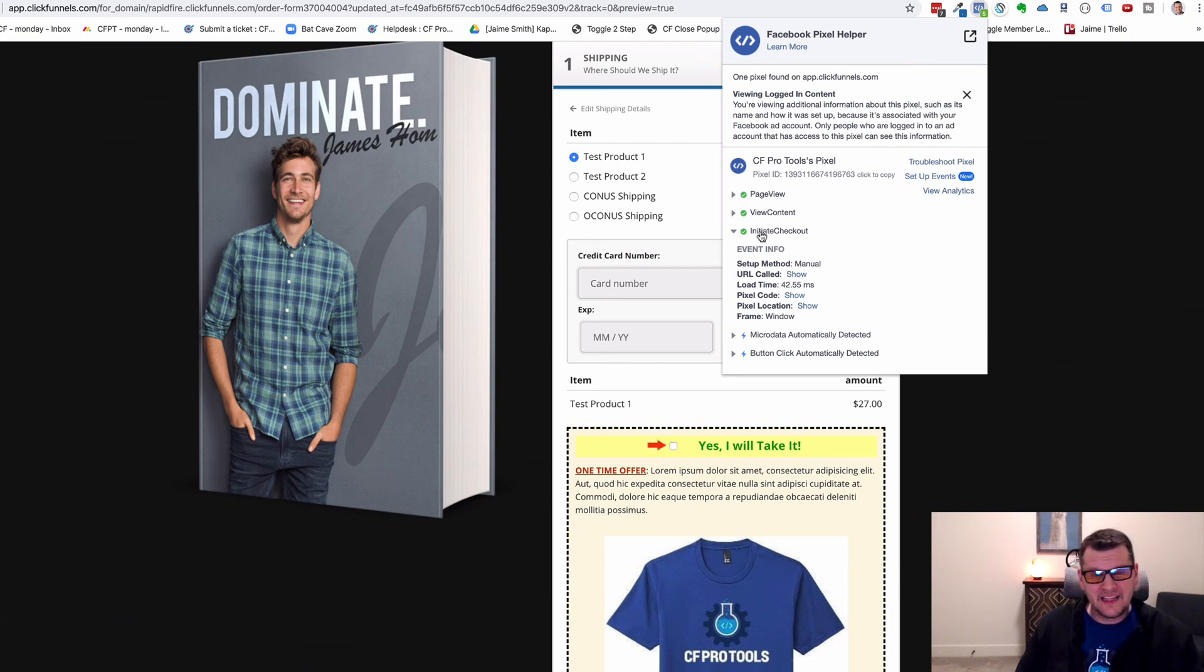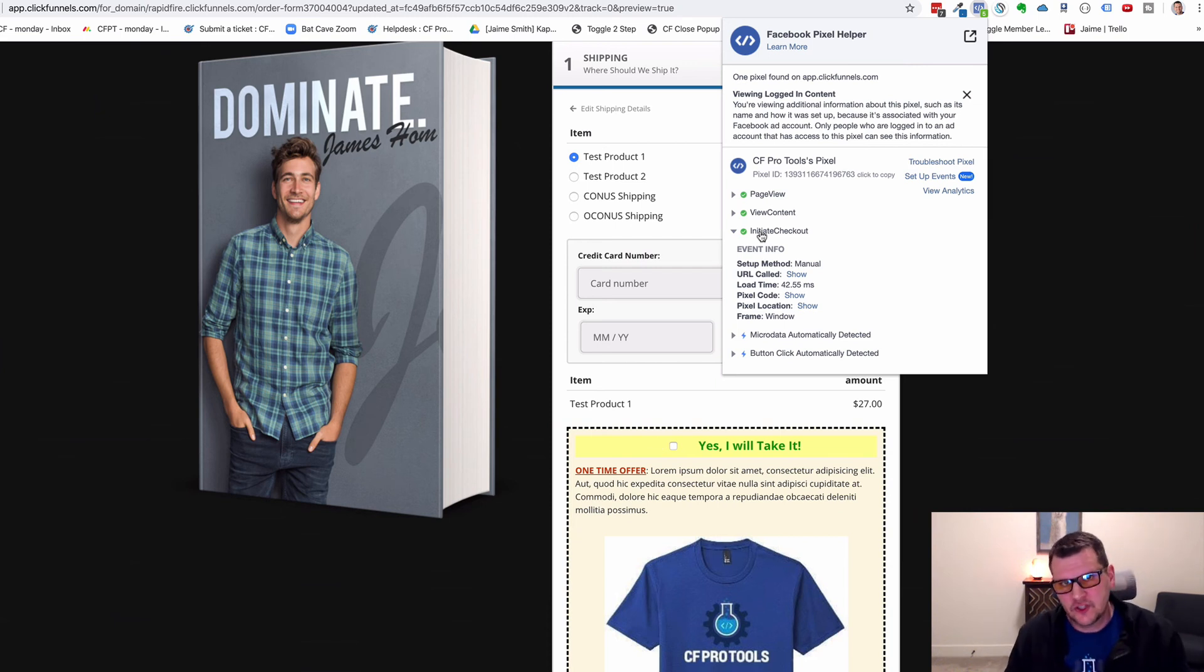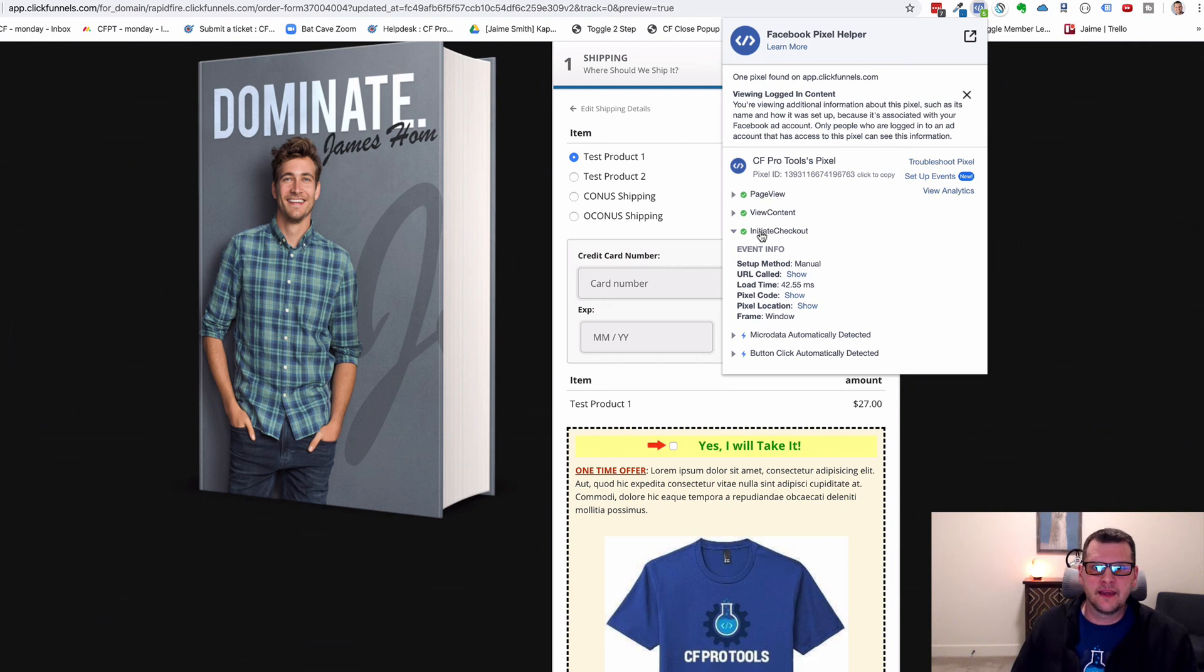So that's what the two-step initiate checkout add-on does. I think you'll like it and I hope that it helps.